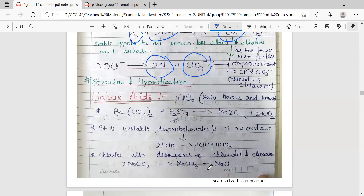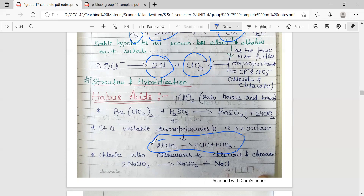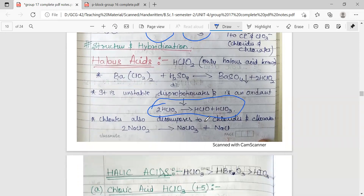Next we have halous acids with the general formula HXO2. For chlorine it is HClO2, and the only known halous acid is chlorous acid, so we discuss chlorous acid directly. It is prepared from the barium salt — barium chlorate treated with H2SO4 gives the precipitation of barium sulfate and the formation of HClO2, that is chlorous acid. It is unstable, disproportionates, and acts as an oxidant. Its disproportionation gives hypochlorous acid and chloric acid, and the corresponding chlorites decompose to chlorides and chlorates.